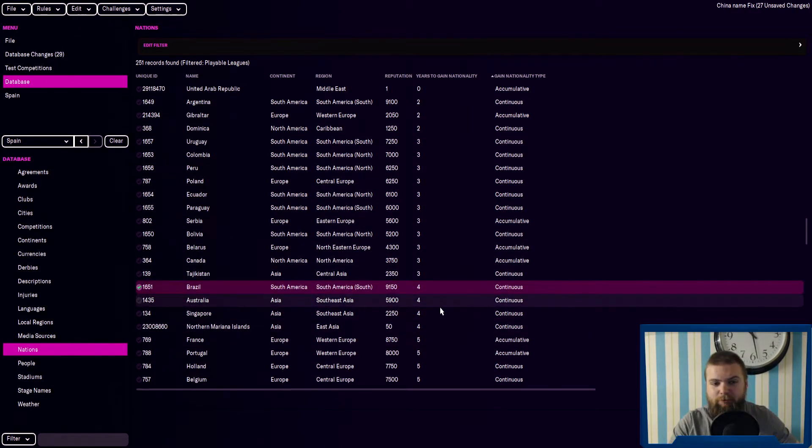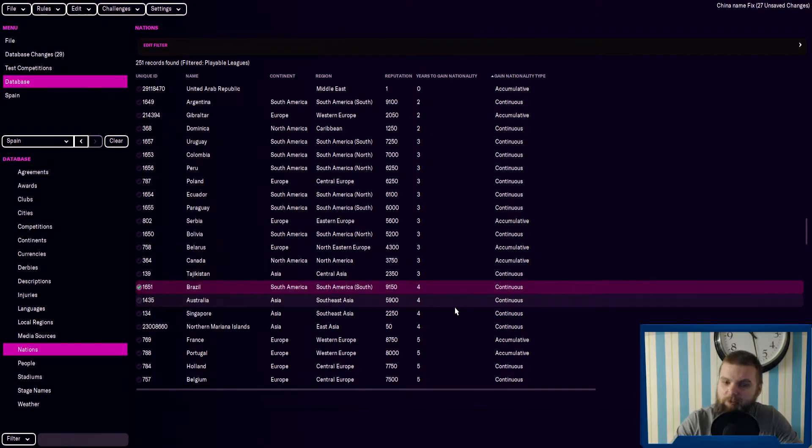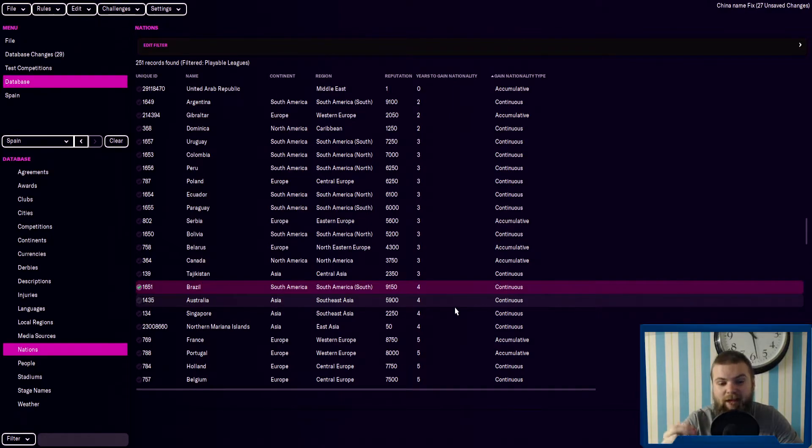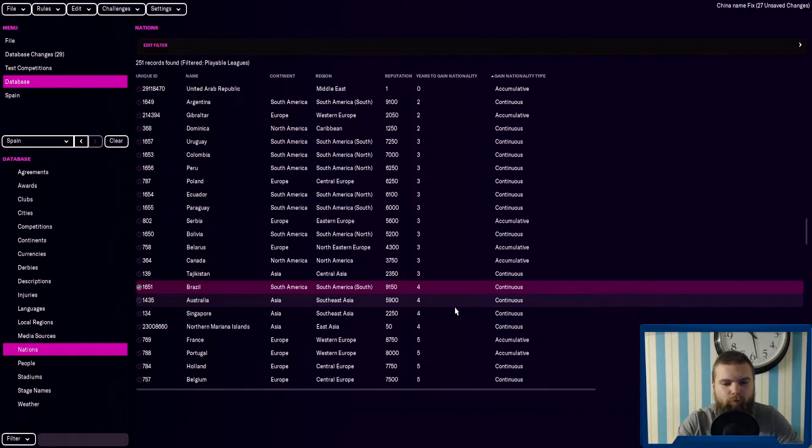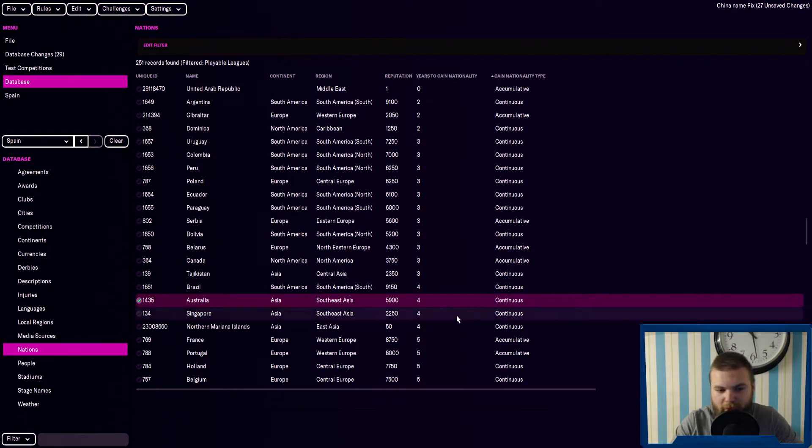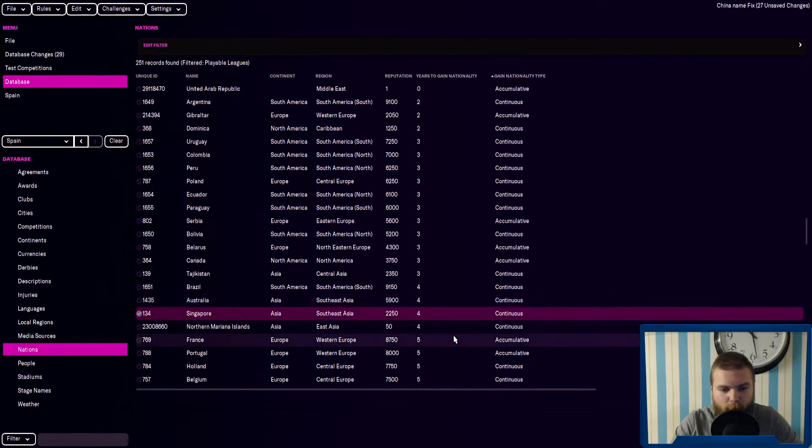Brazil is four years. I don't know if this includes Spain's whole two years for South Americans. I don't think it does. I think still, Spain, you only need to spend two years in the country to get citizenship as a South American, which is a really good tip to know. Australia is four, Singapore is four, France is five accumulatively, same with Portugal.